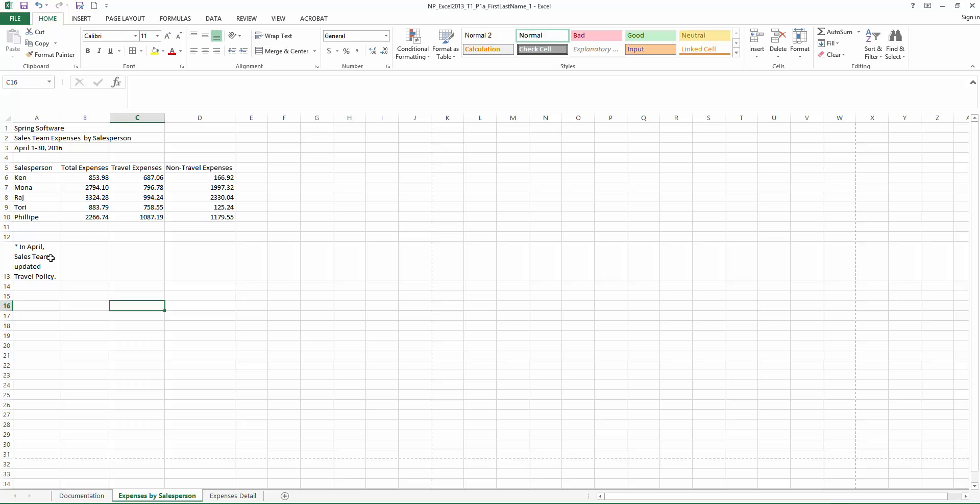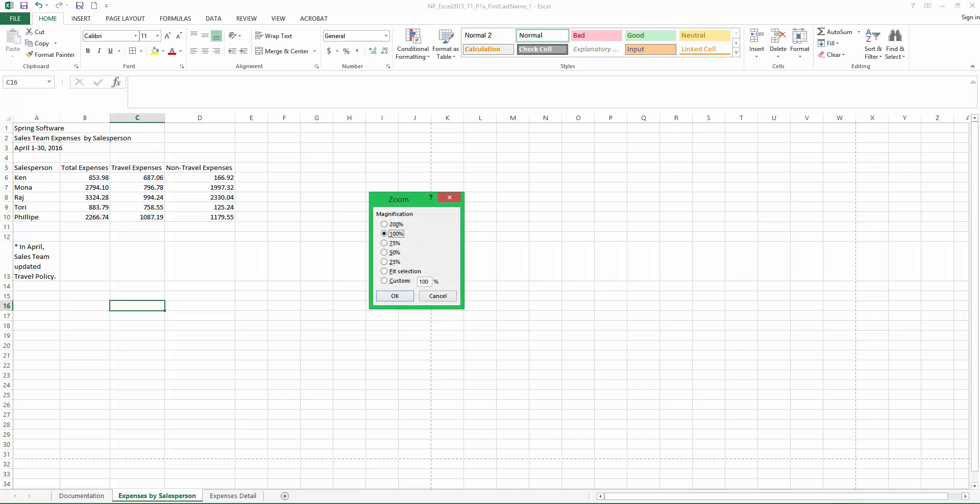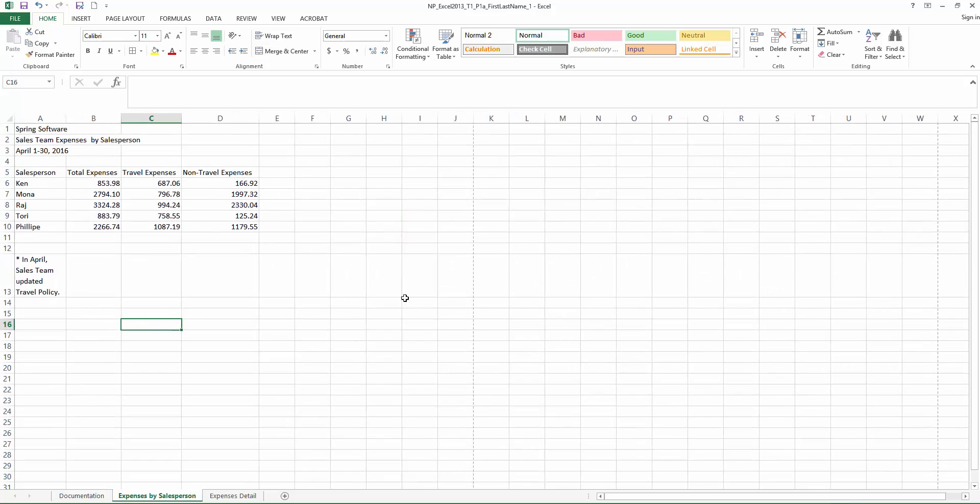Step 20, we need to zoom in to 110% on the expense by salesperson sheet. So if you remember how to do that, we can go to the lower right and we can click on the 100%. And we can say 110%, click OK, and now you will see that the sheet is a little bit bigger, 110%.